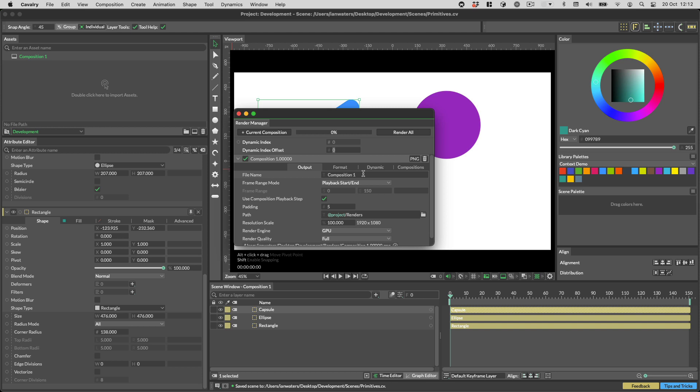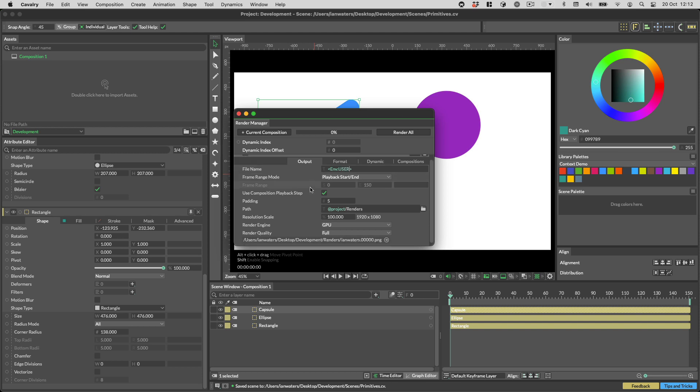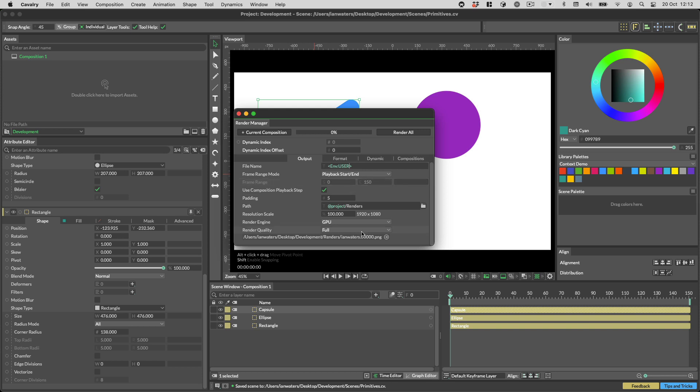To do this, open the render manager and enter some angle brackets in the file name. Inside the angle brackets, type ENV colon with a capital E, then put the name of the environment variable after the colon. For example, I can put user in here, and you can now see that my username has become part of the file name below.